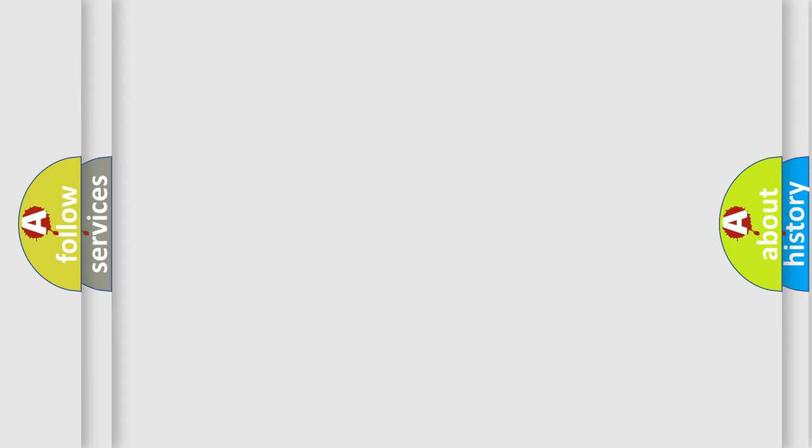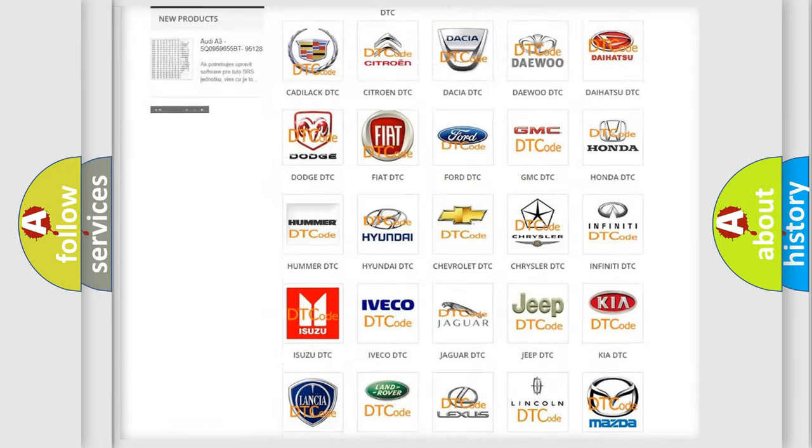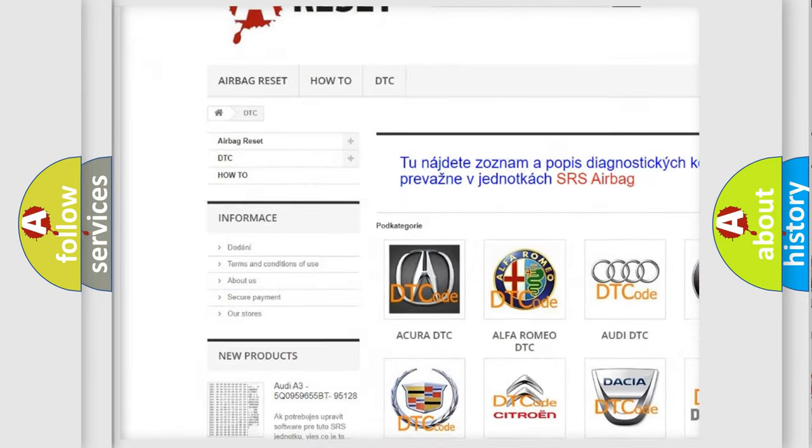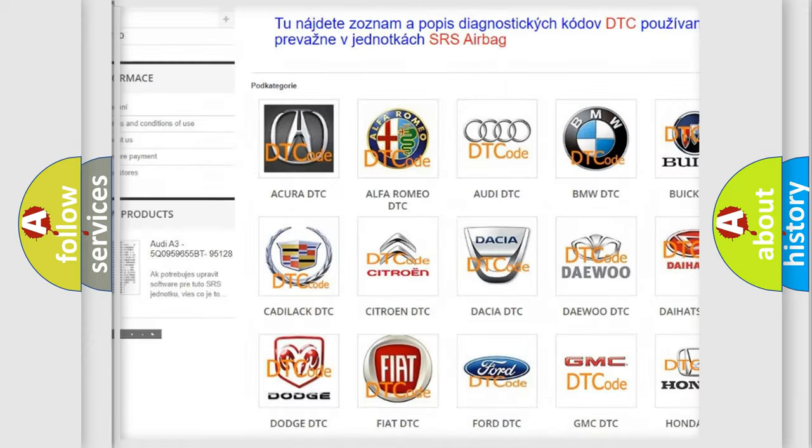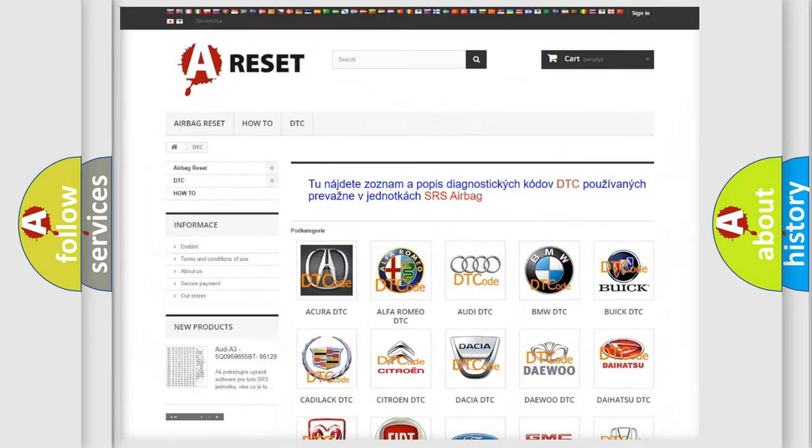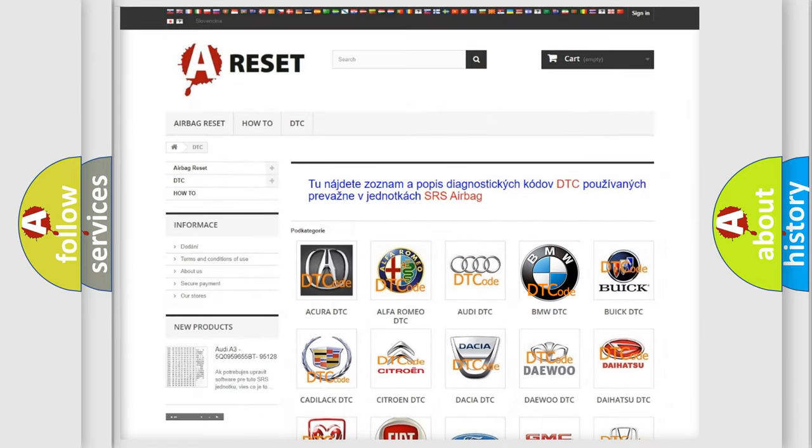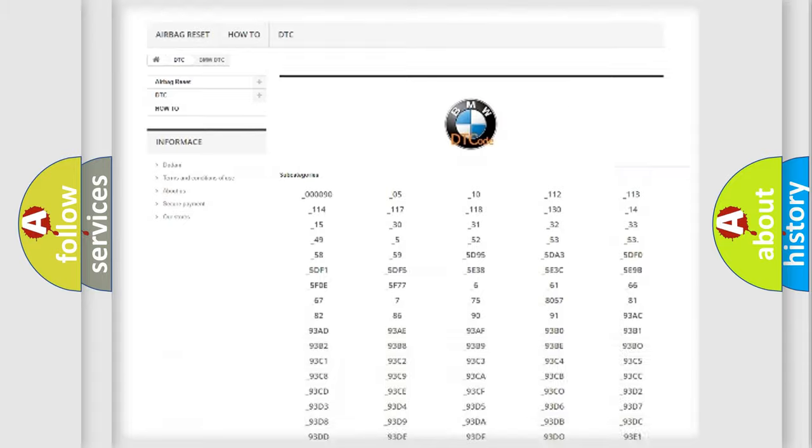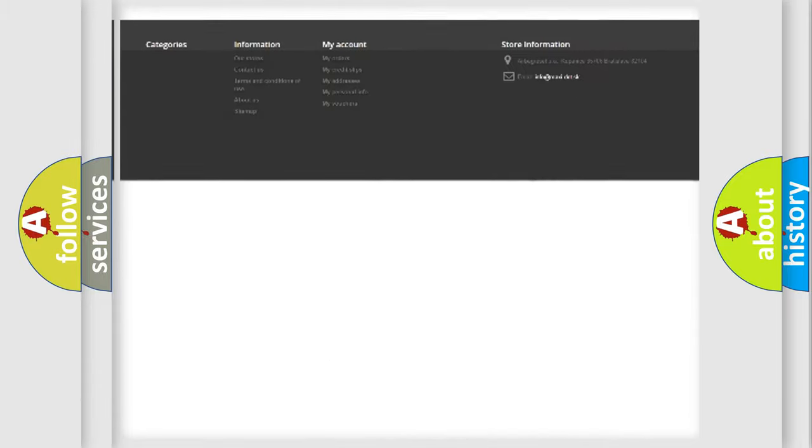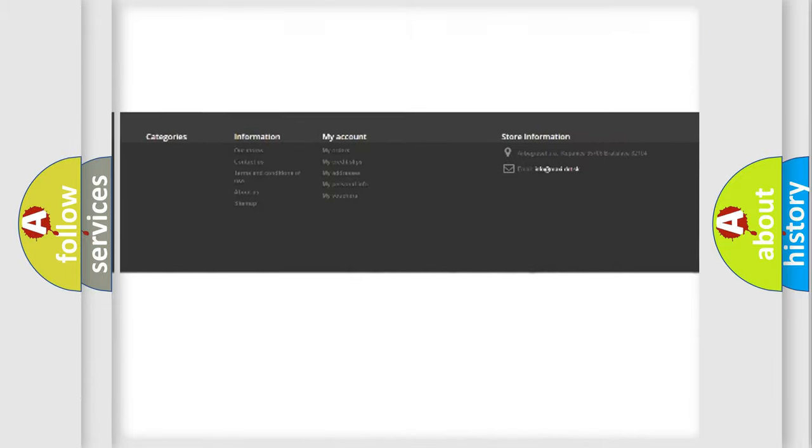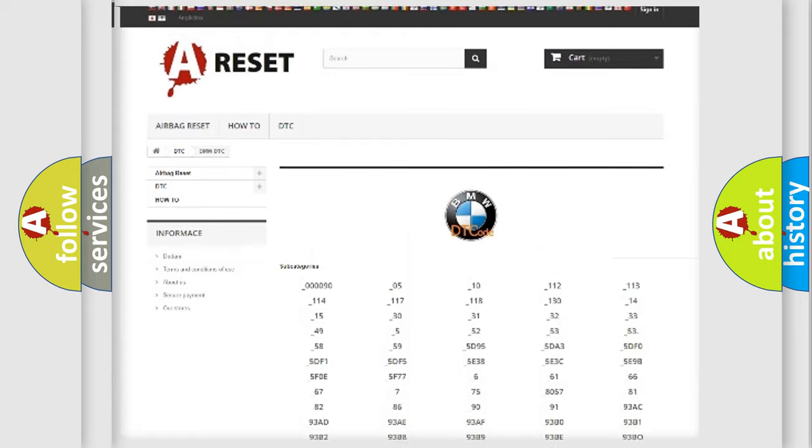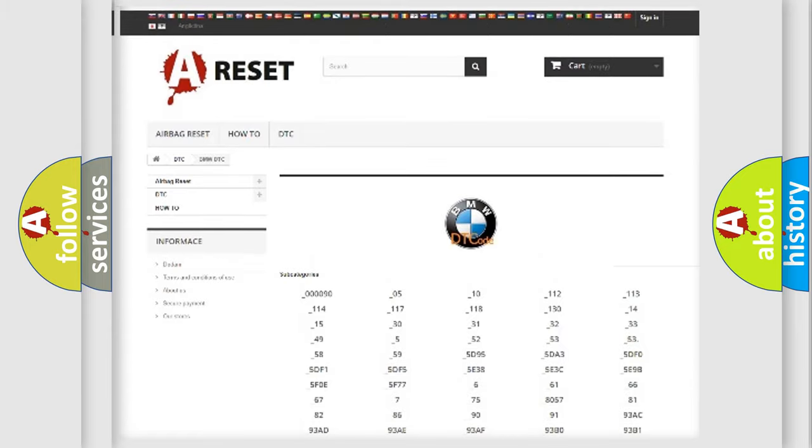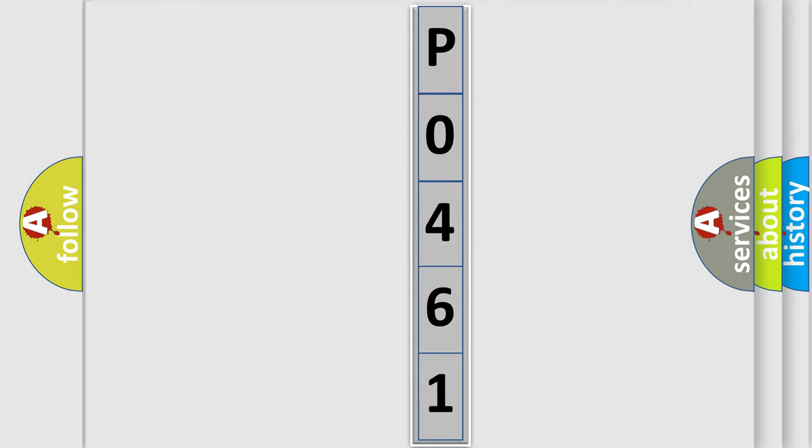Our website airbagreset.sk produces useful videos for you. You do not have to go through the OBD-II protocol anymore to know how to troubleshoot any car breakdown. You will find all the diagnostic codes that can be diagnosed in BMW vehicles, and many other useful things.